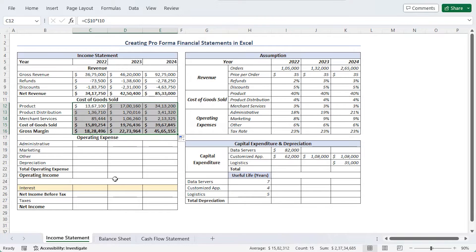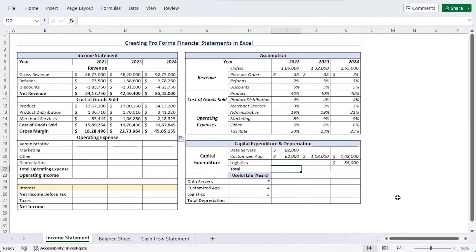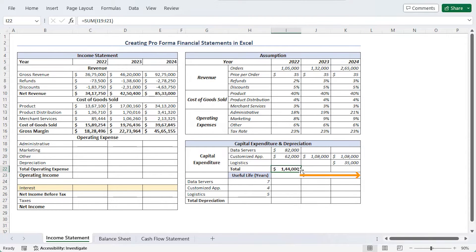Before going into operating expense, we need to calculate capital expenditure and depreciation. These are our assumed values for data servers and customized app logistics. These assumptions will vary according to your use, so feel free to change them. Total capital expenditure for 2022 is calculated using Alt+Equal, then use fill handle to drag till column K.